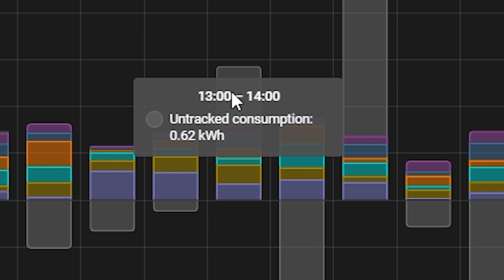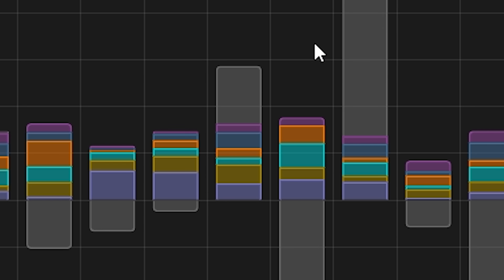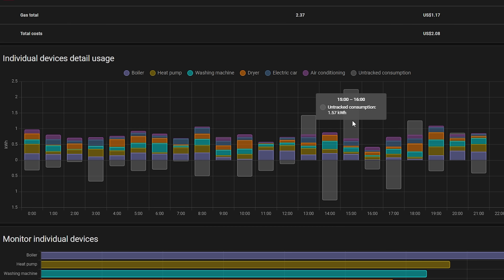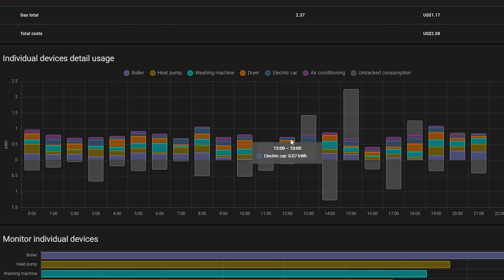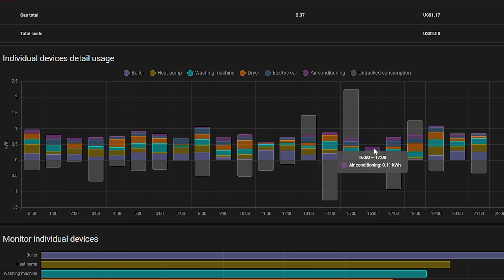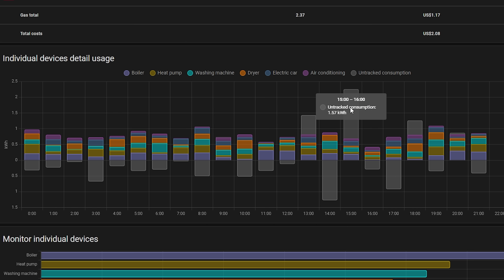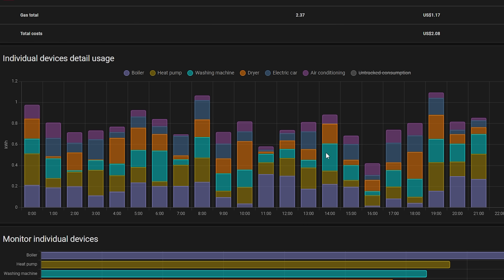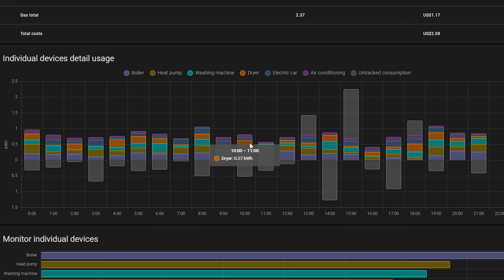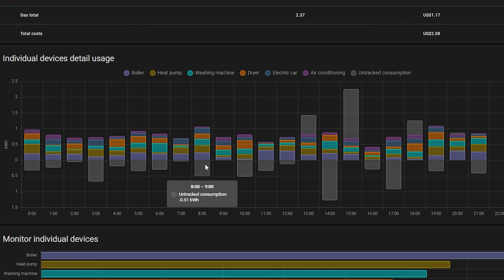Next, the energy dashboard gets a really neat improvement where it can now calculate and display your untracked energy consumption. So if you have a smart meter integration tracking your total energy consumption and some CT clamps measuring a couple of circuits but not all of them, Home Assistant can now show you the untracked energy usage — your total consumption minus those tracked devices. You can toggle this on or off in the graph, and it should be really useful for tracking down high energy devices.